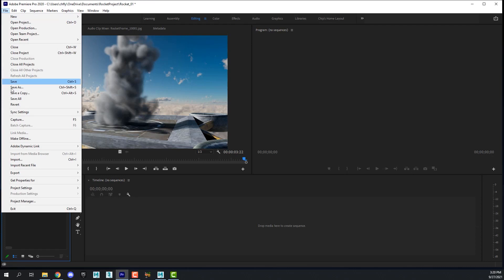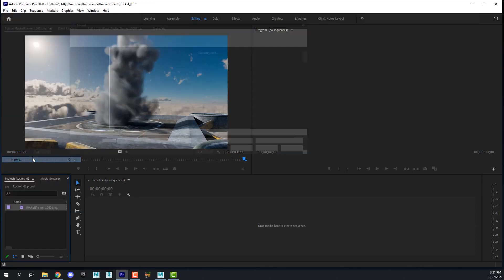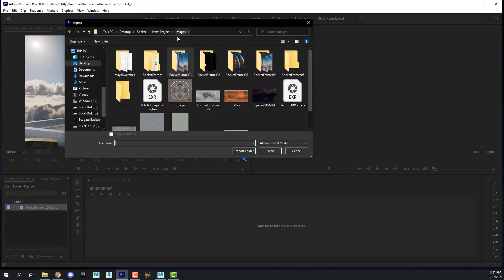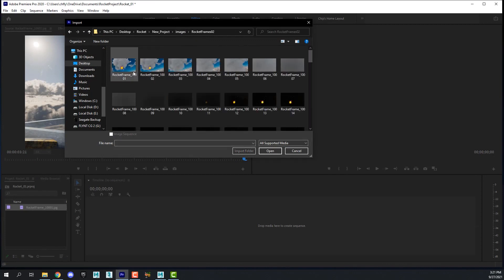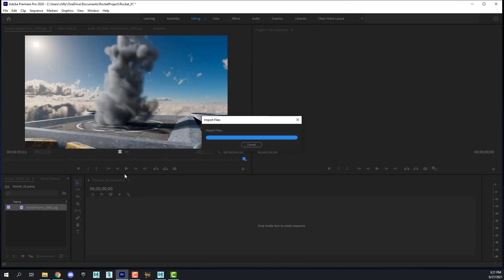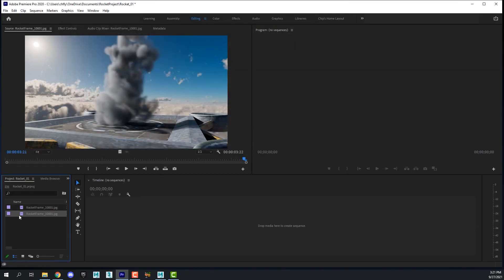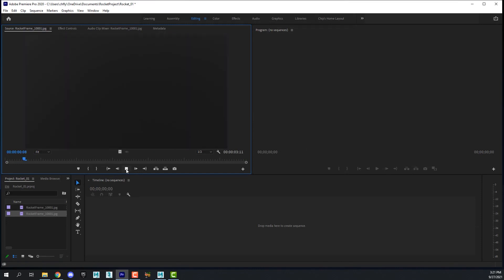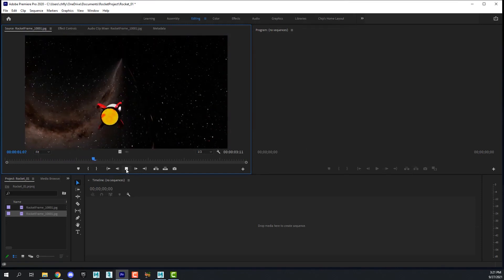To import my second clip, I'm going to go to file, import. I'm going to go back to the images. This time I'm going to click the second sequence. Make sure that box is checked. Now I have that sequence in here.